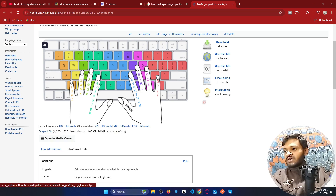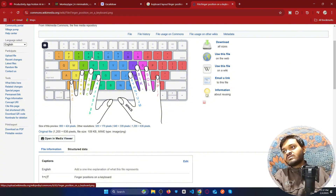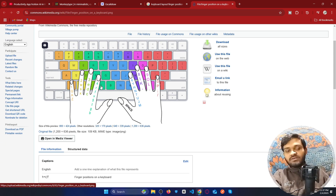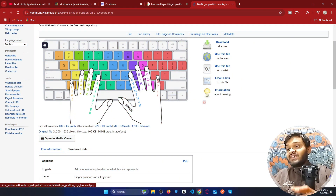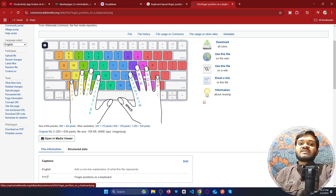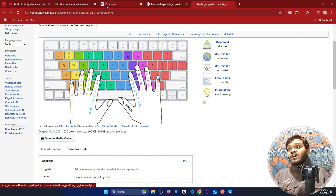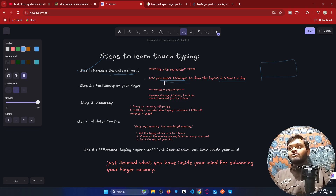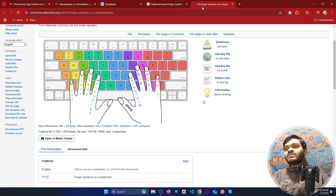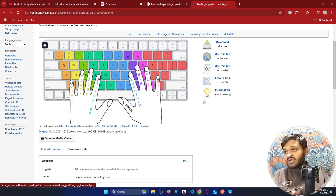Using the index finger, you will be controlling four and five, R and T, F and G, and V and B. This keyboard layout is the same on every single keyboard. That is why I told you to remember the keyboard layout using pen and paper — to remember where each key's placement is.